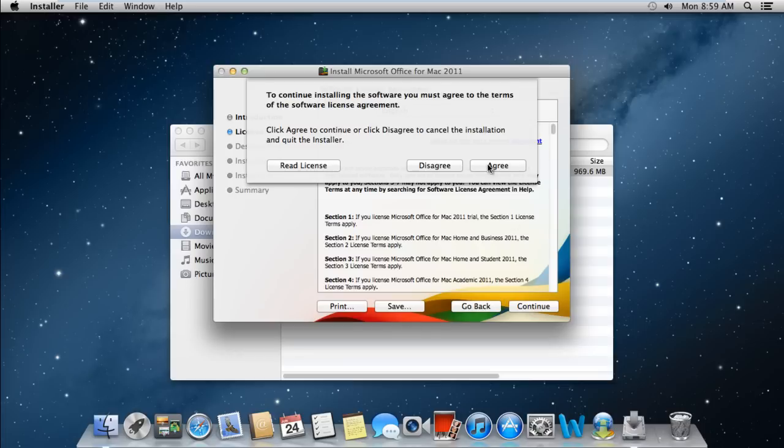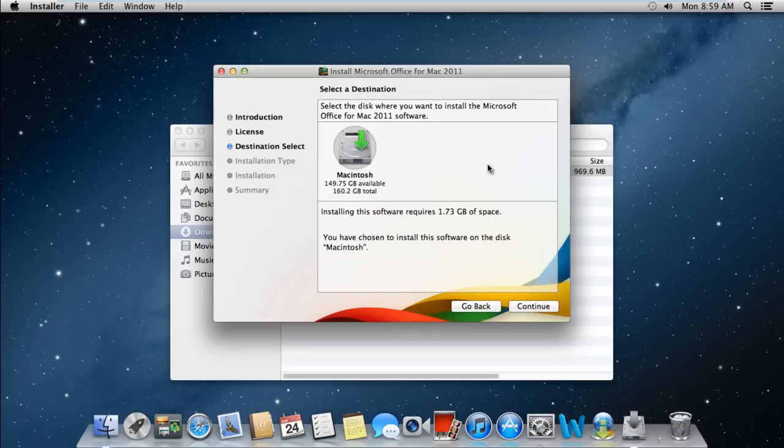After that you will be required to select the disk where you want to install the software. You would also be shown the amount of space required to install the application.